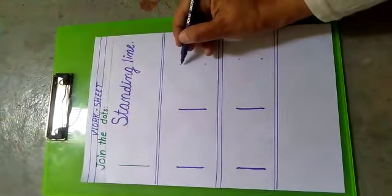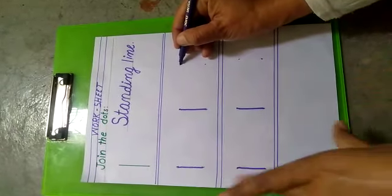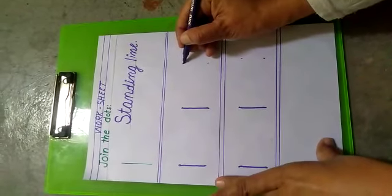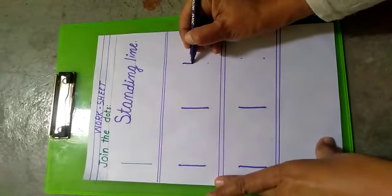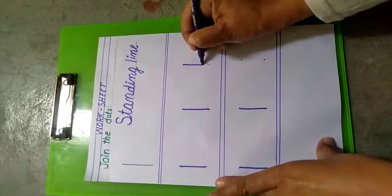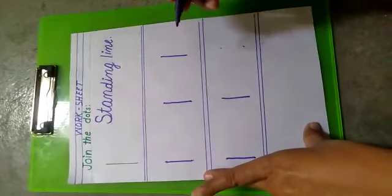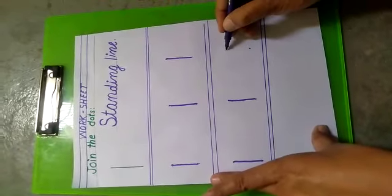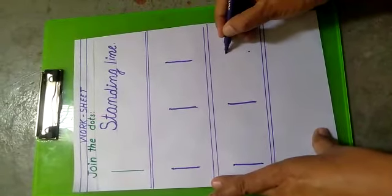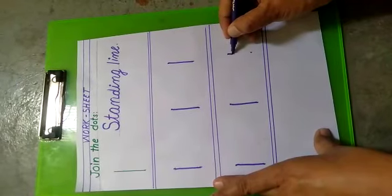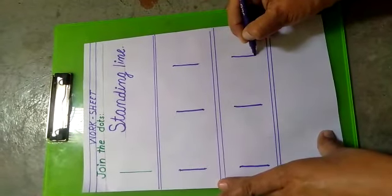Which line? Standing line. Up and down. It goes to up. Start to up and goes down.